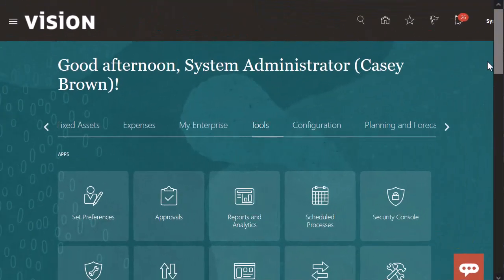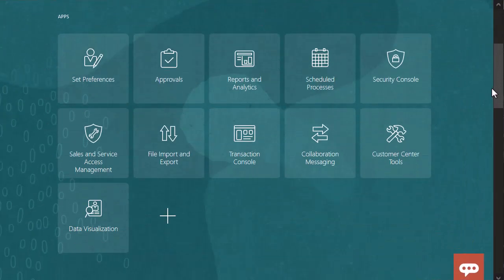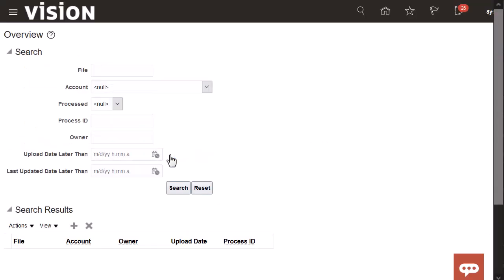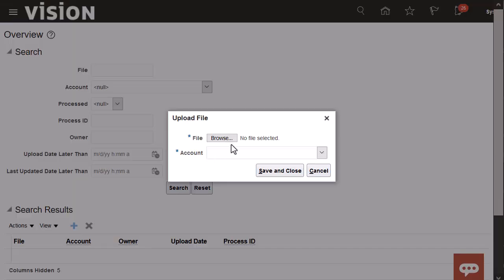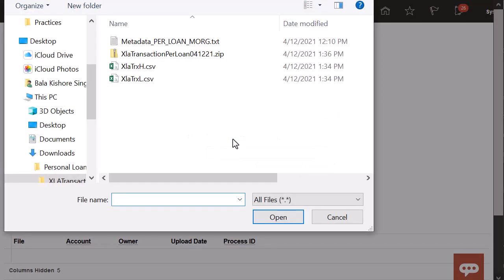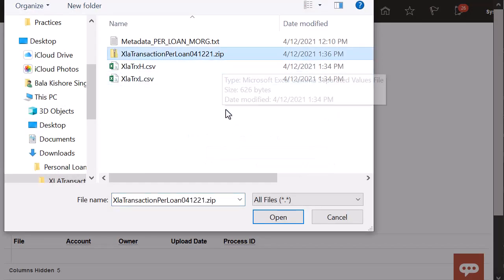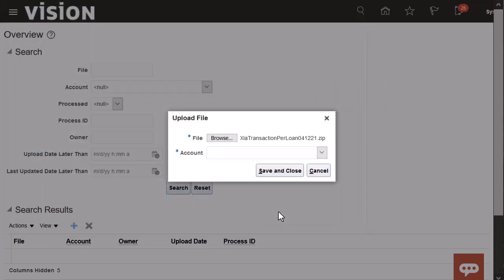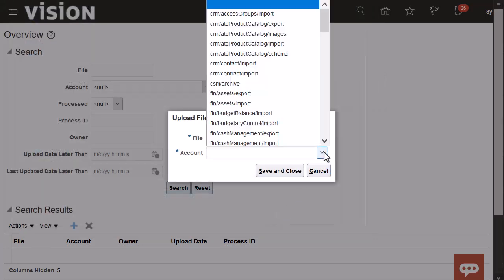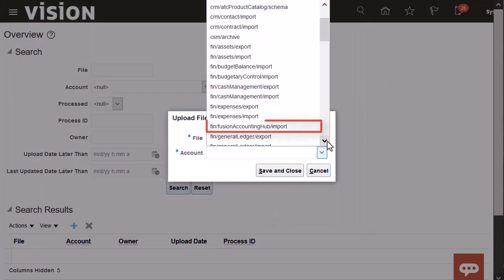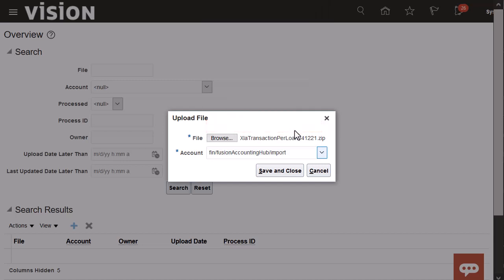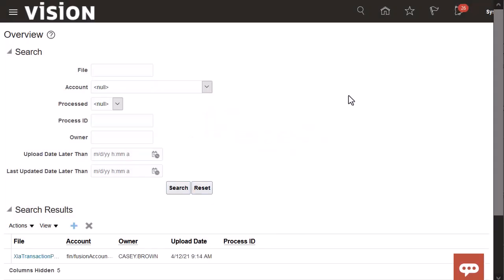I'll upload the compressed file into the content management server. Now I'll browse for the compressed file to upload and then select the account for the accounting hub import. Great, my file uploaded correctly.